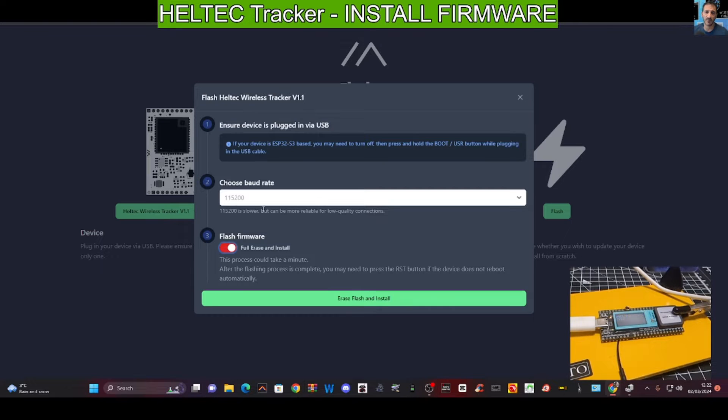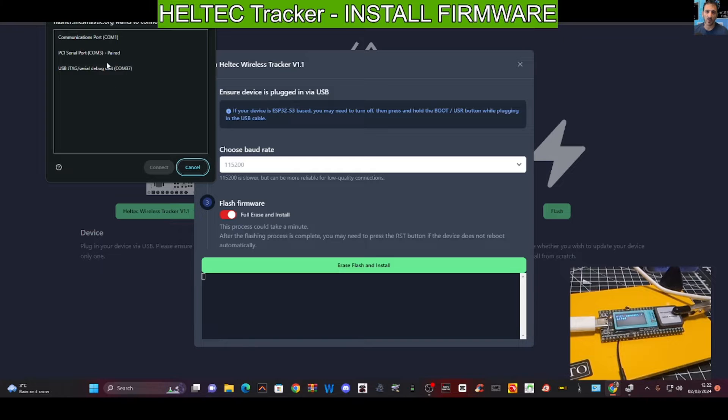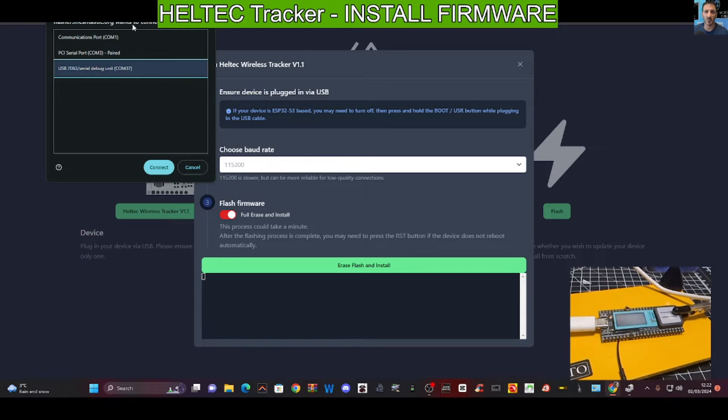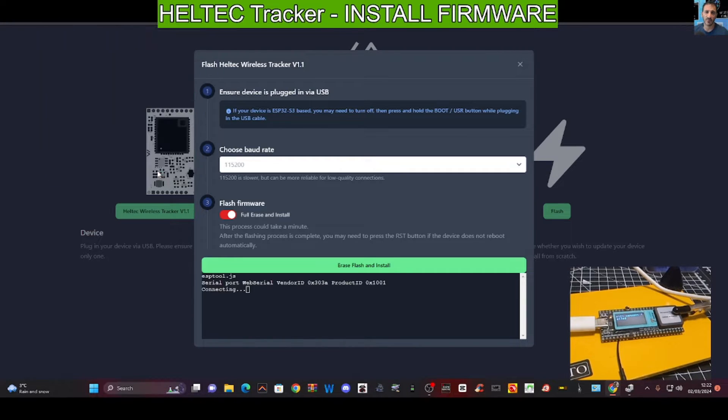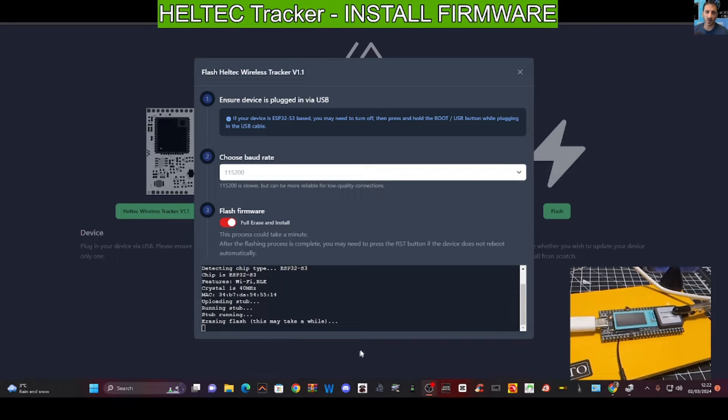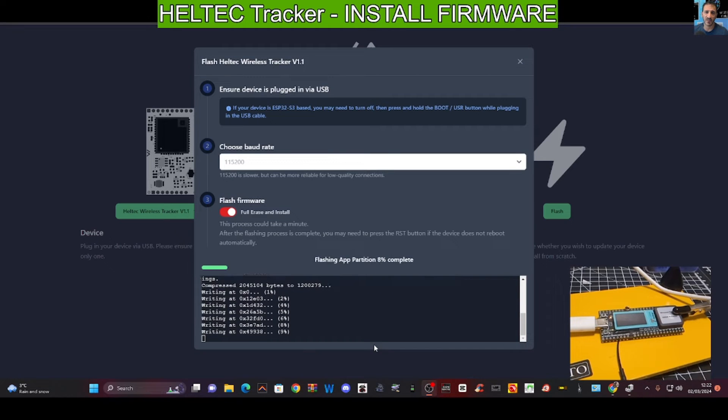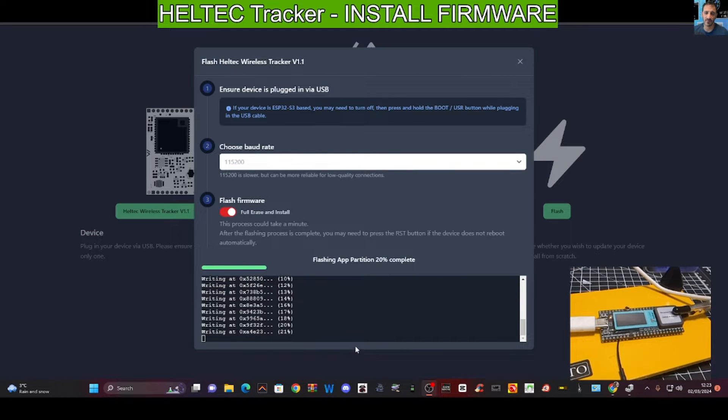Then we're going to click Flash. I'm going to do a full erase and install, leave the board, and just click Flash. Select my COM port at the top left, and go Connect. And that's it, away it goes.